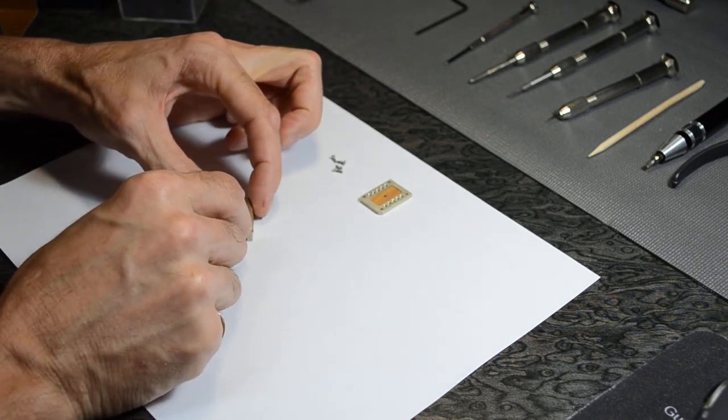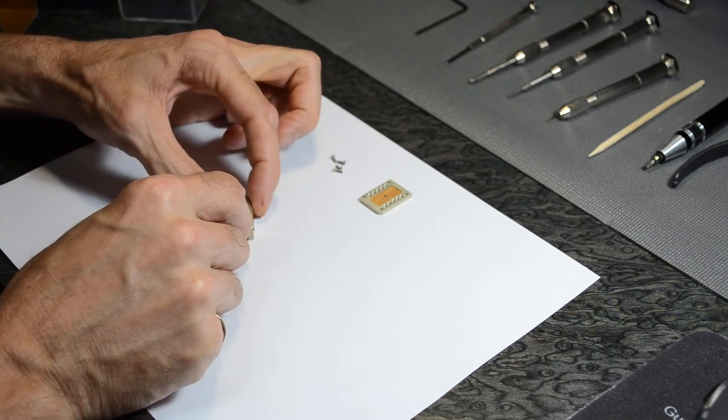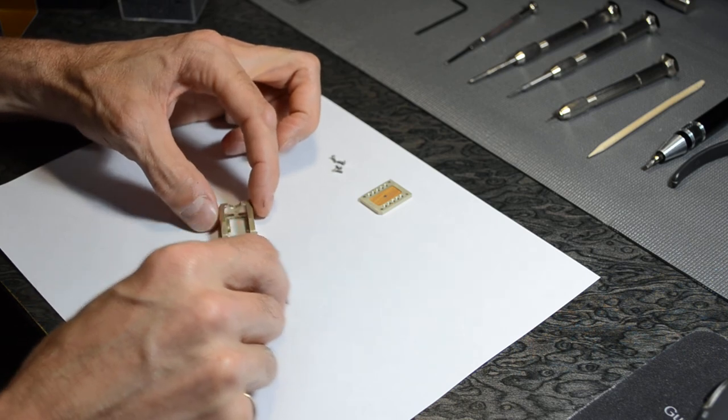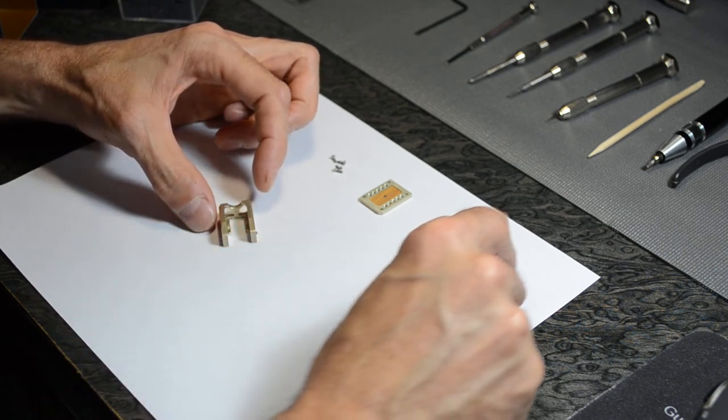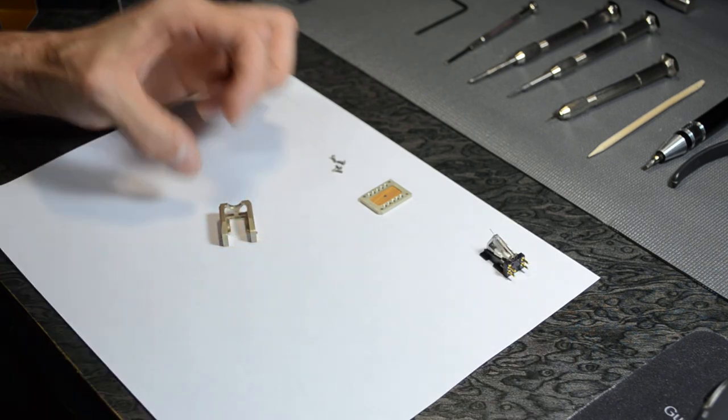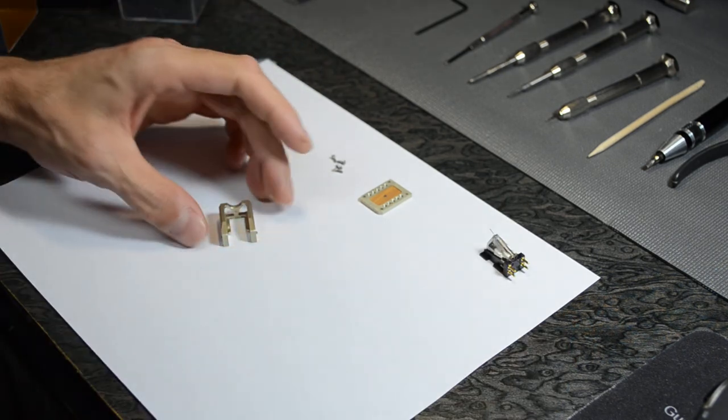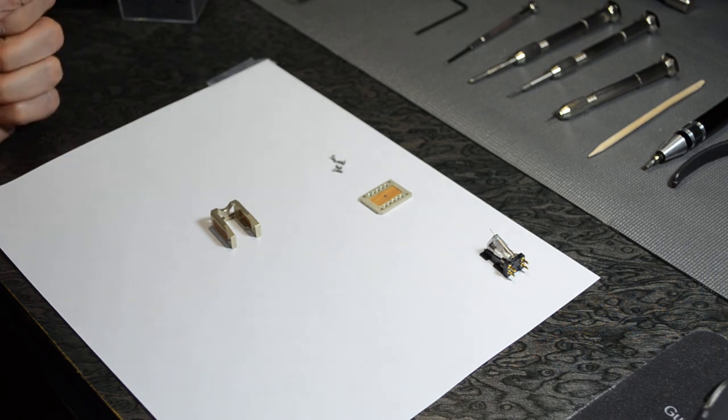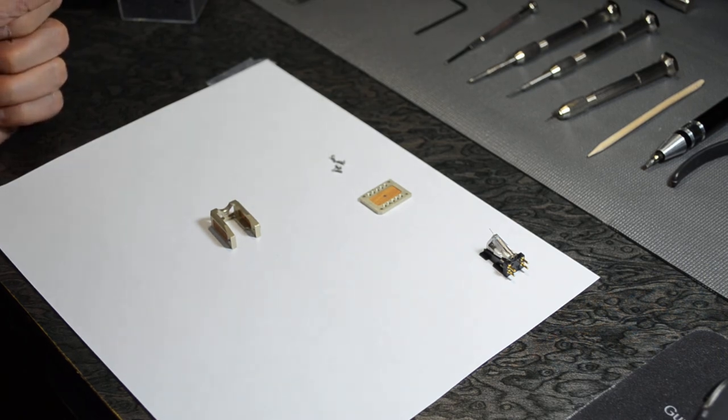Removing it is very easy. You just slide it out. There we go.